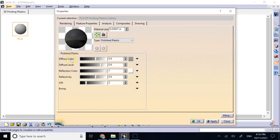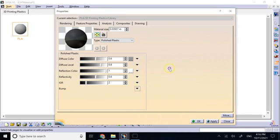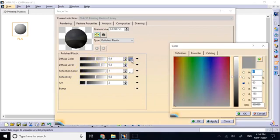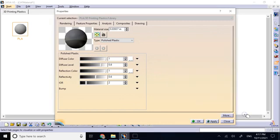And then here you can change different properties: the diffuse color, the diffuse level, the reflection color, the reflectivity and some other things. So you can change those properties. Here you can see the diffuse color. You can go here and change it and there are all sorts of colors. So let's say for the moment I assume that the color is white.